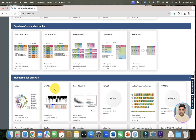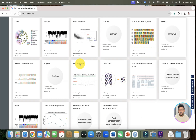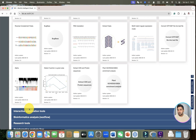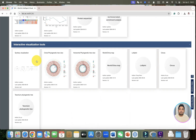I believe this tool is going to be super helpful for all the students who are into biology or bioinformatics. In addition to that, you can see limma DE analysis, PCrust, multiple sequence alignment, RNA translation, extraction of FASTA sequences, and many more.